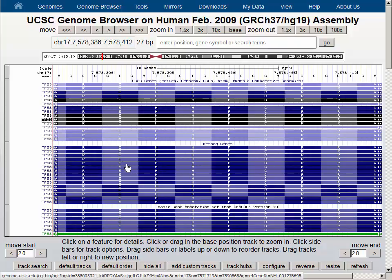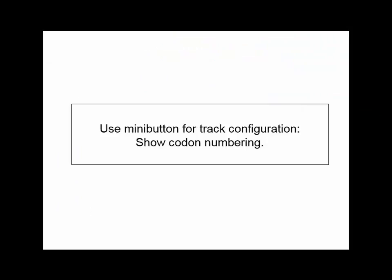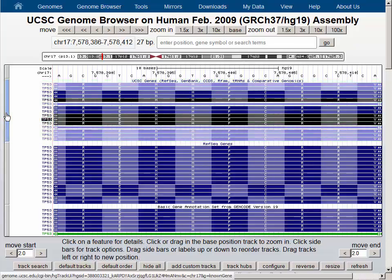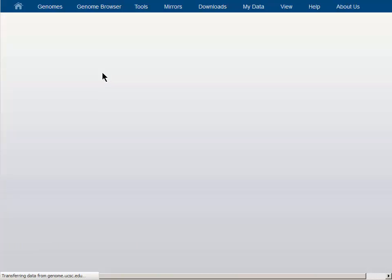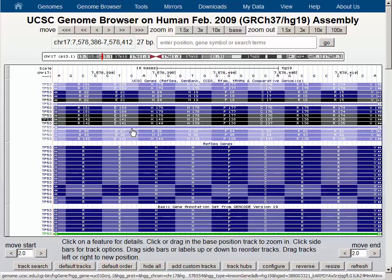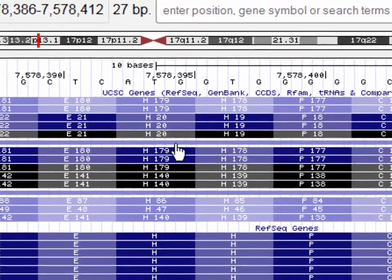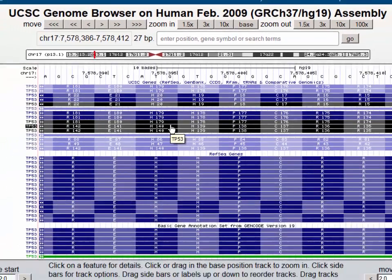Now to view the codon numbers, we can go back to the configuration page for the UCSC genes track. We will click the Show Codon Numbering checkbox and then the Submit button to return to the browser graphic. Now we can see that the same amino acid — for example this histidine — is numbered as 179, or 20, or 140, or 47, or 86, depending on the isoform we choose.